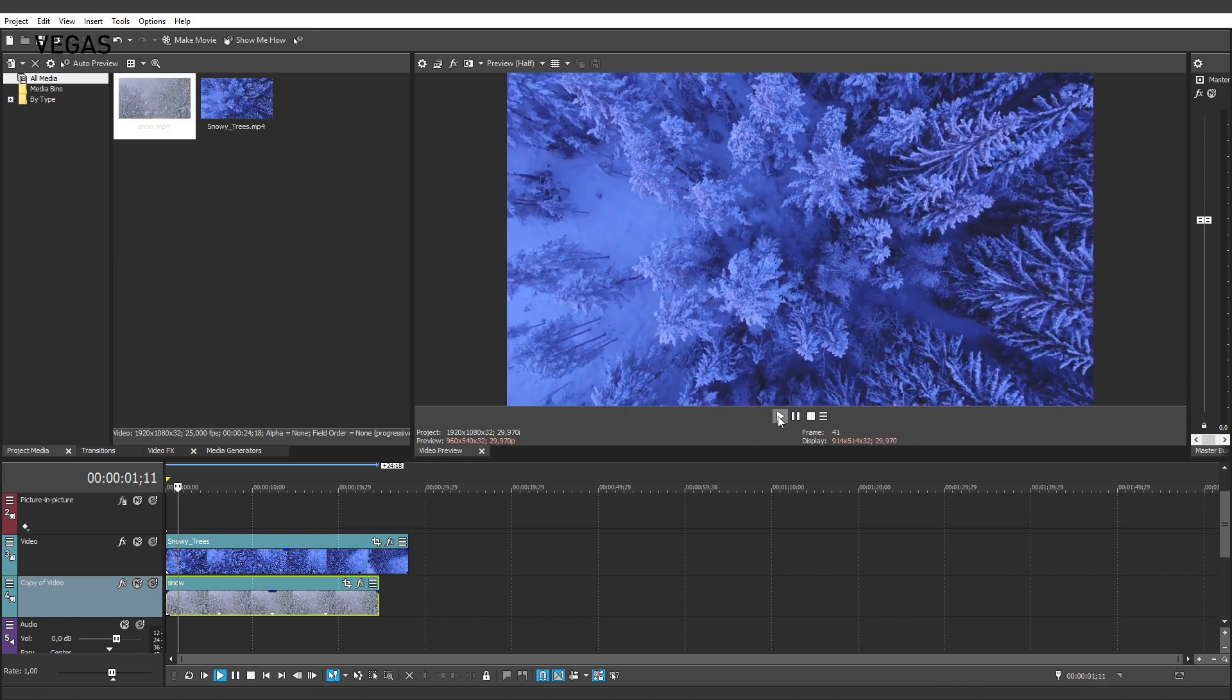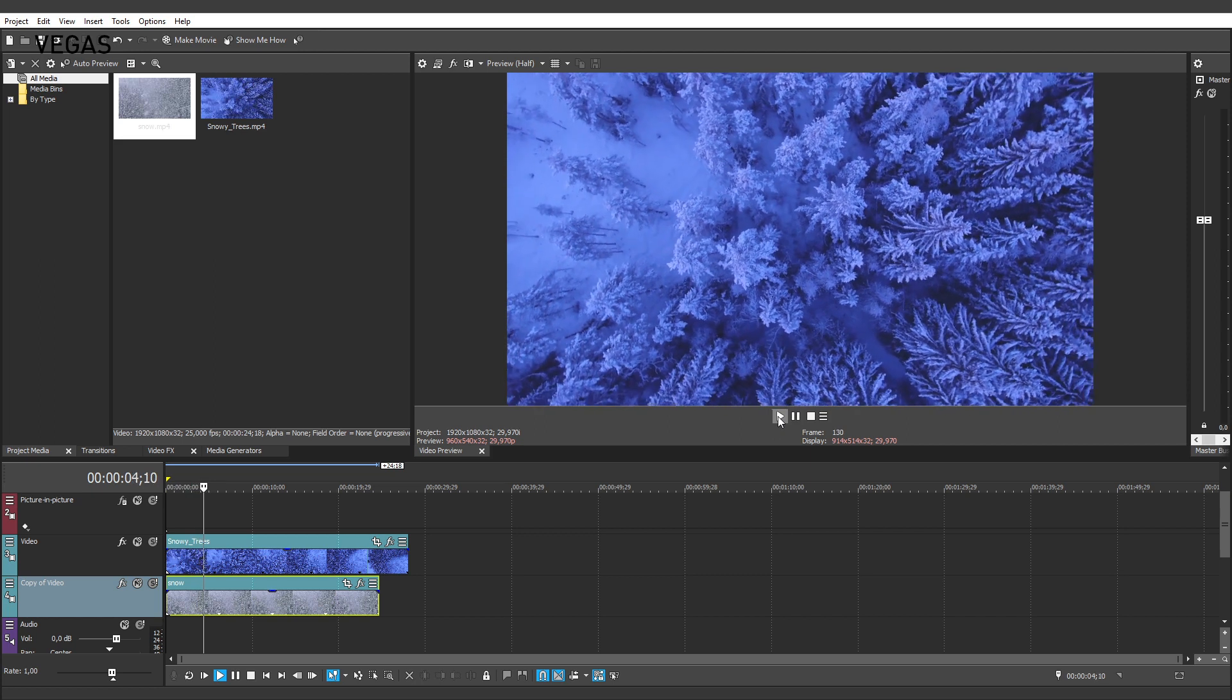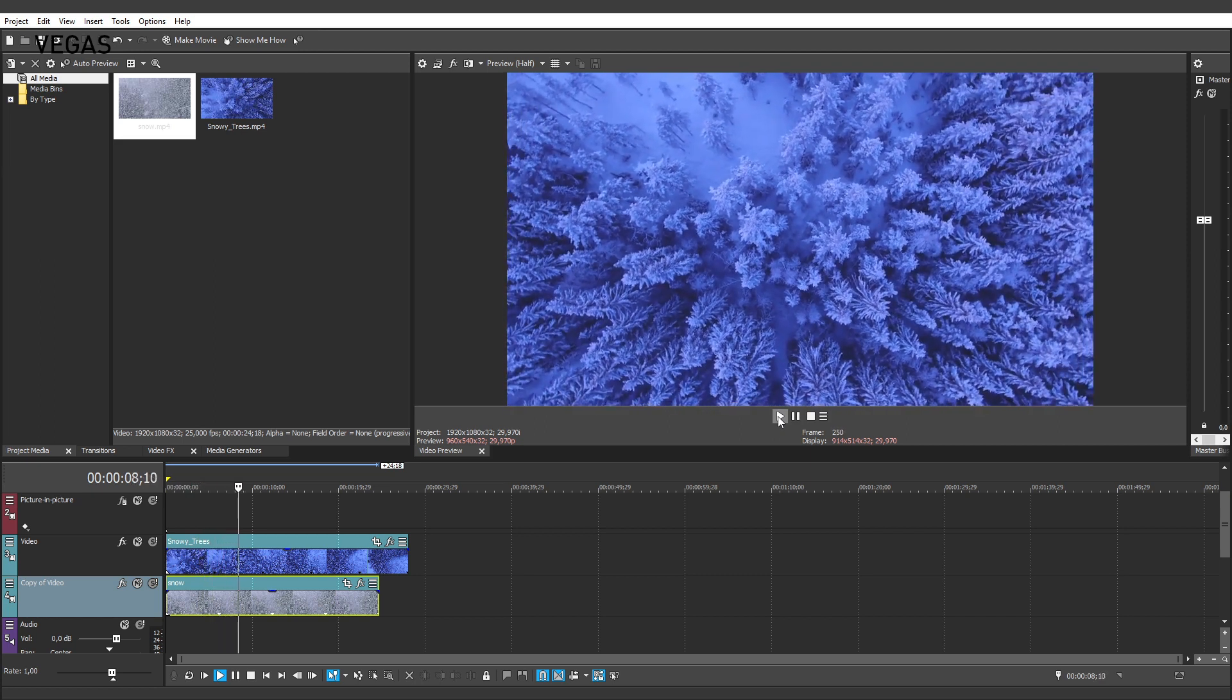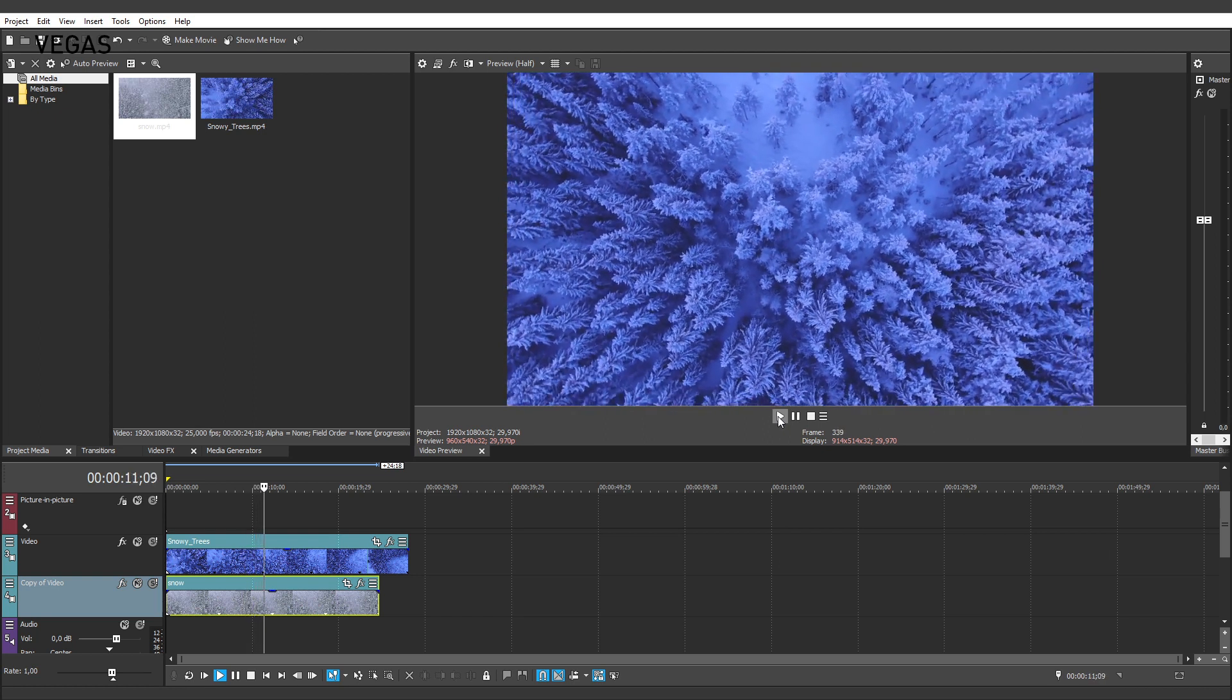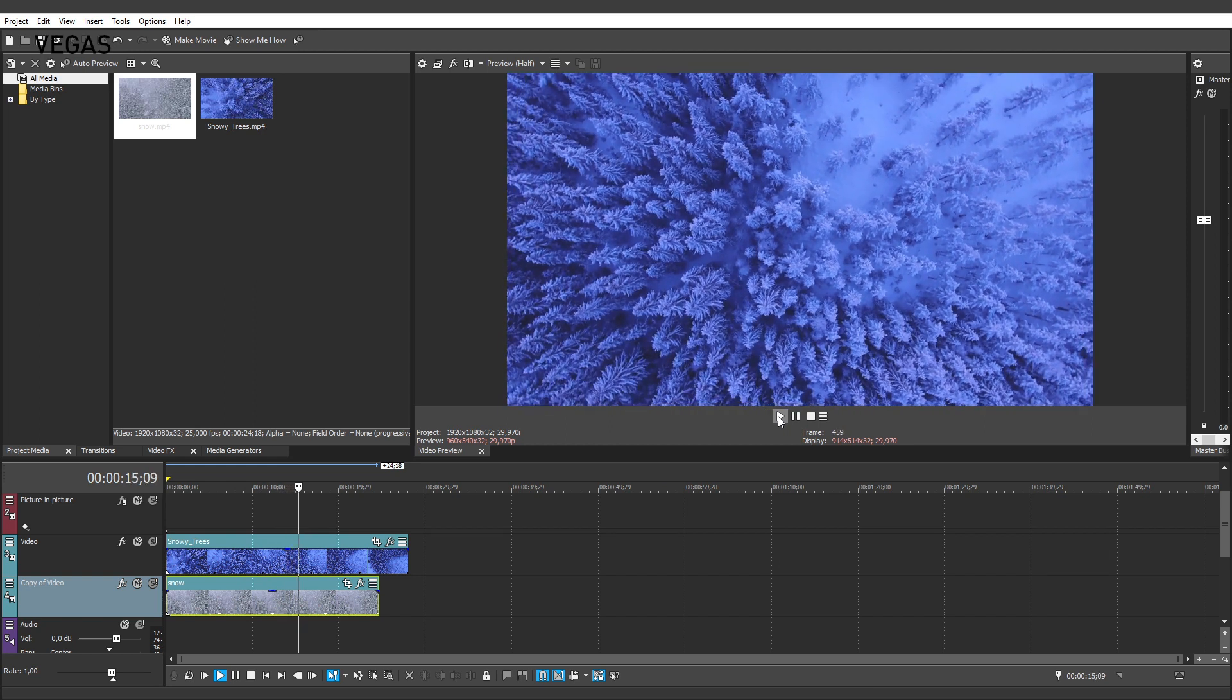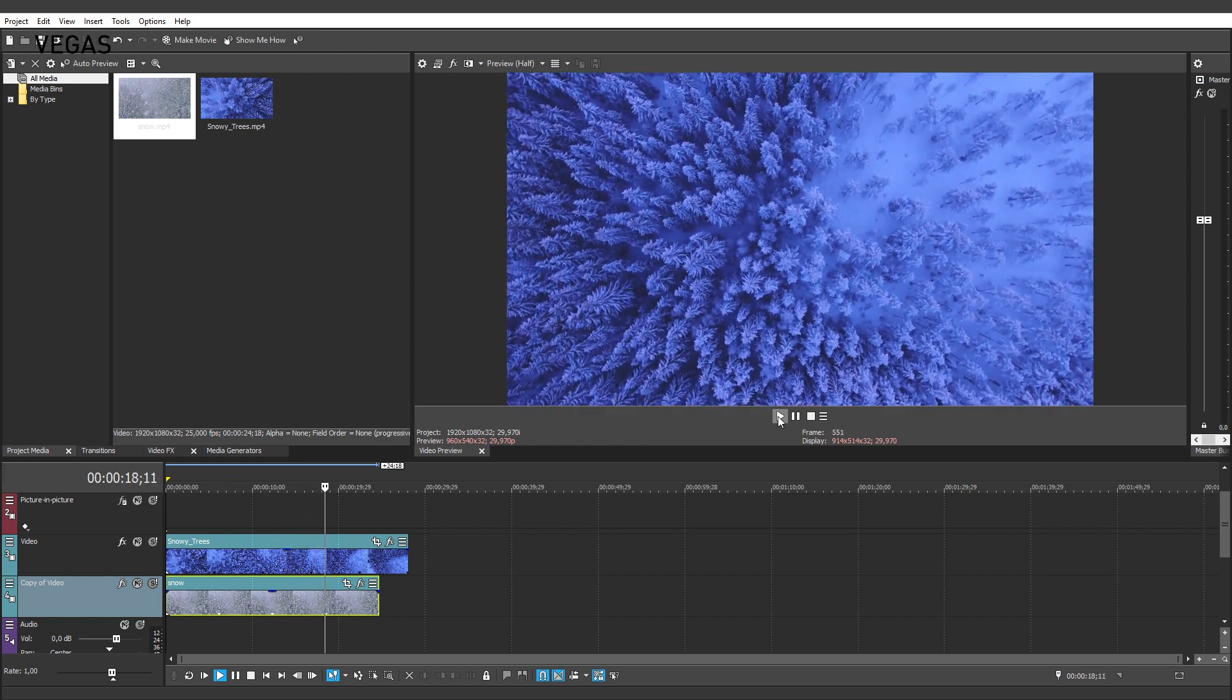When you play your project, you only see the video on the video track since Vegas Movie Studio shows video from the bottom up. This means that if one timeline clip event is right over another, you only see the one on top. It's just like a stack of photos laying on your desk.